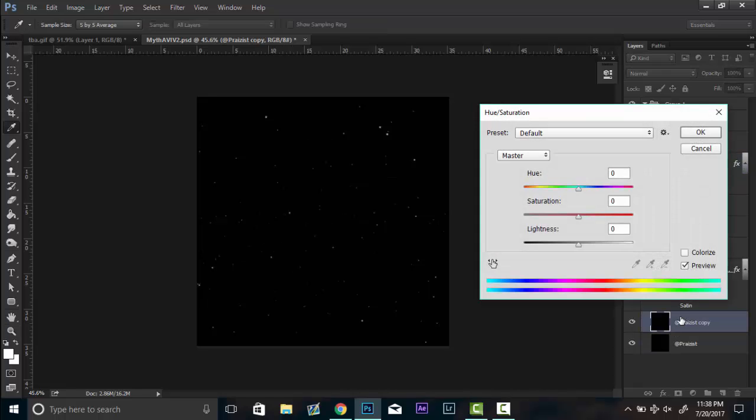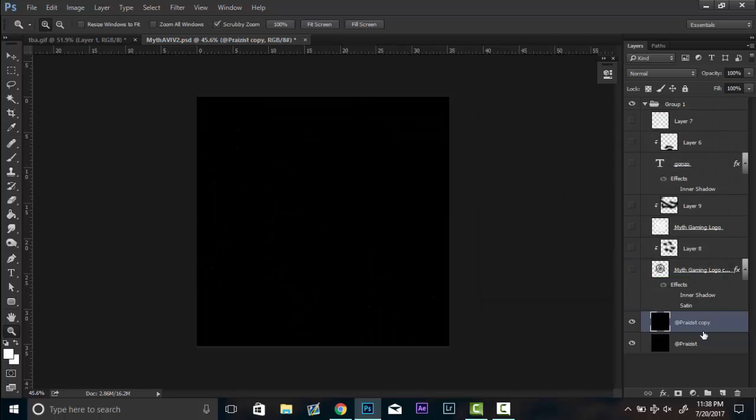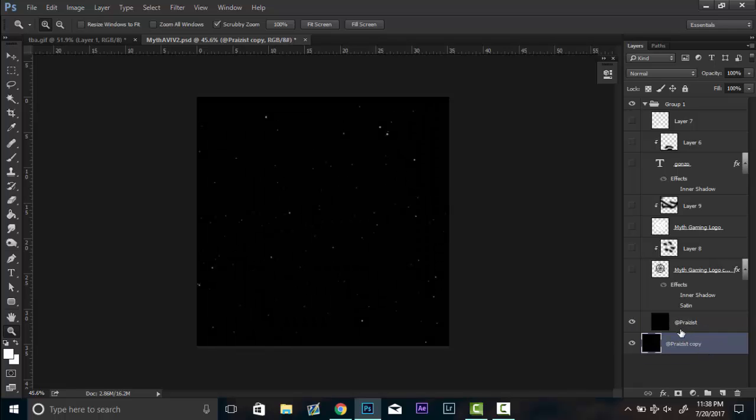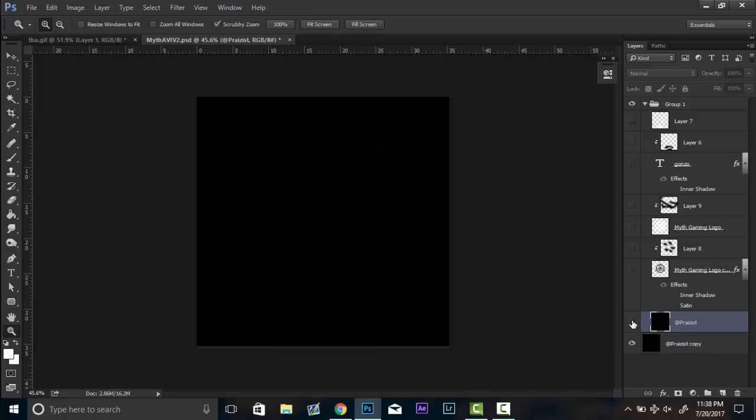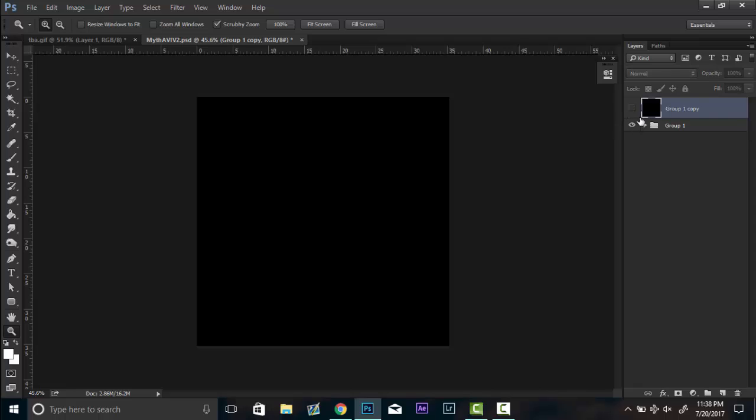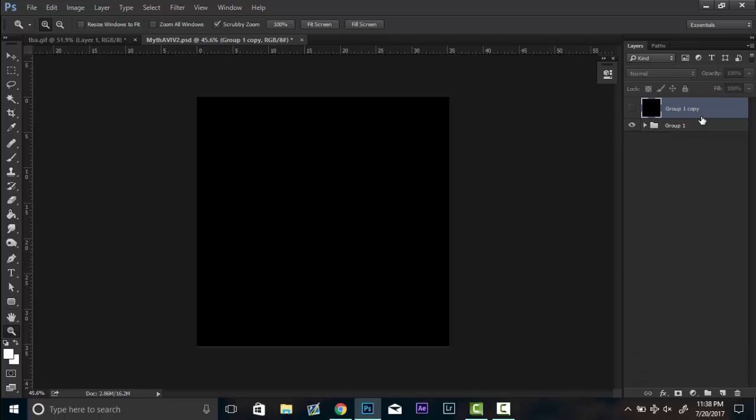And so what you're kind of just left with normally would be a black screen, while all still being in one group. So then you're going to want to duplicate and then merge it by either Command E or Control E. So you have a copy of this and a copy of the whole rest of the thing. Close that group and put it underneath the rest of the group.